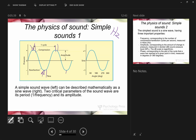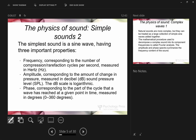Amplitude, which we'll discuss more in relation to perception of loudness next week, refers to how far the peak or trough is from the zero point — the maximum displacement of that wave.